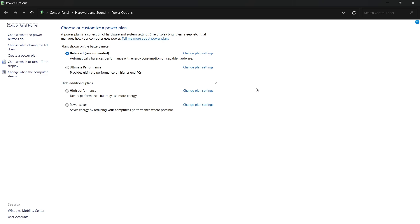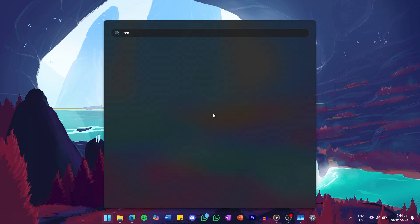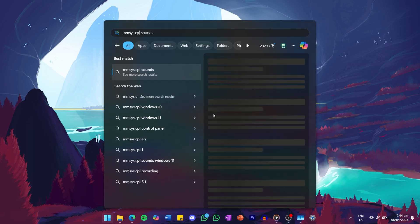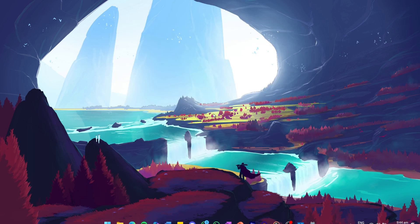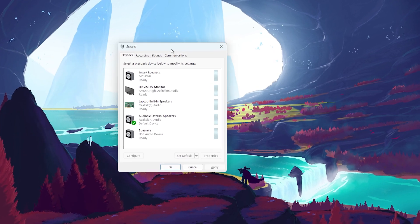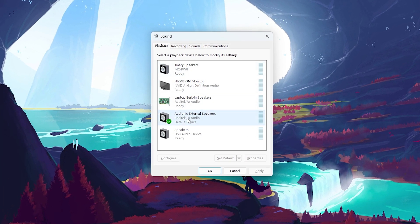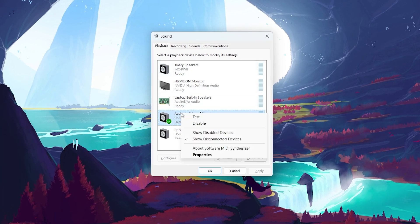If the crackling sound is still there, try adjusting your audio format settings. Search for MMSys.cpl in your Start menu and hit Enter. This will open the Sound Settings window. Find your audio output device, select it and click on Properties. Go to the Advanced tab.